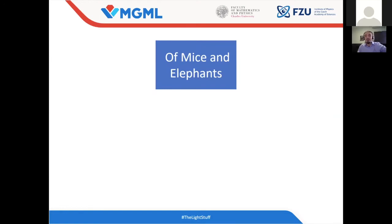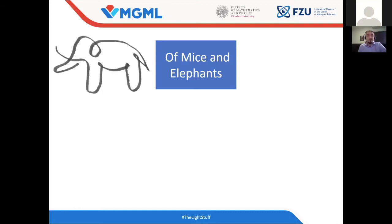Now, this small intermezzo has nothing to do with the famous novel of John Steinbeck. We will just focus on a regular elephant and a mouse. So here is the elephant, and the question is: what is the weight of this elephant? Actually you cannot tell me, because the weight of the elephant is not constant in time. If you want to know it, I need to specify the age of the elephant.